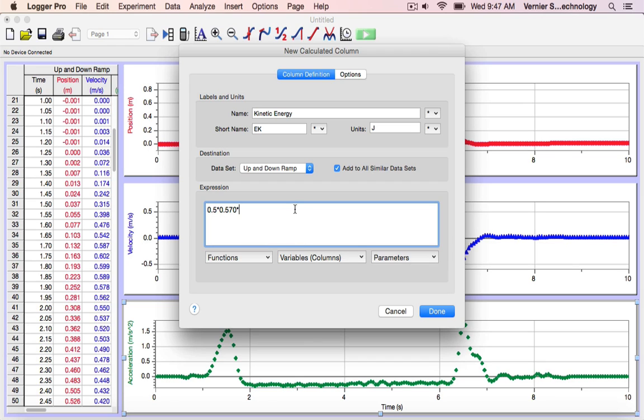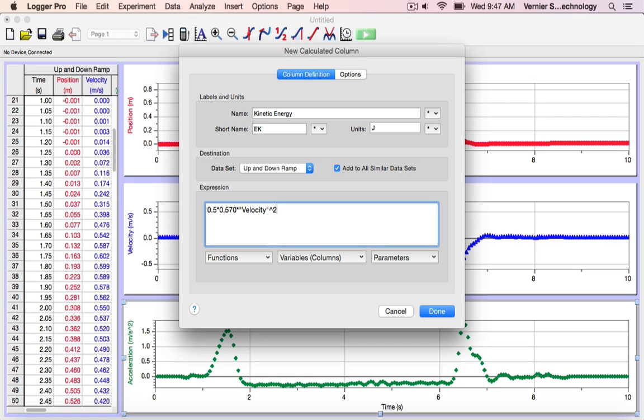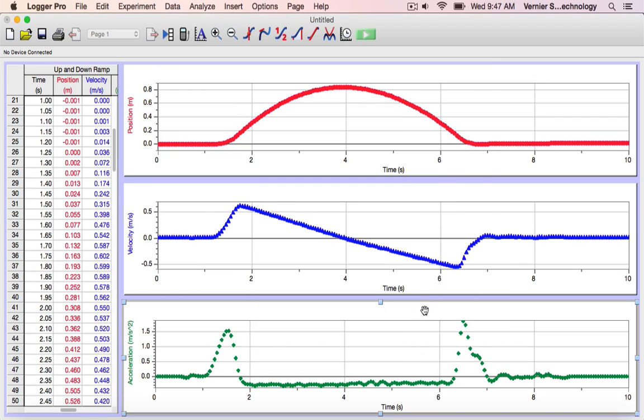I'm going to enter the final piece of my equation here, velocity squared, and hit done.